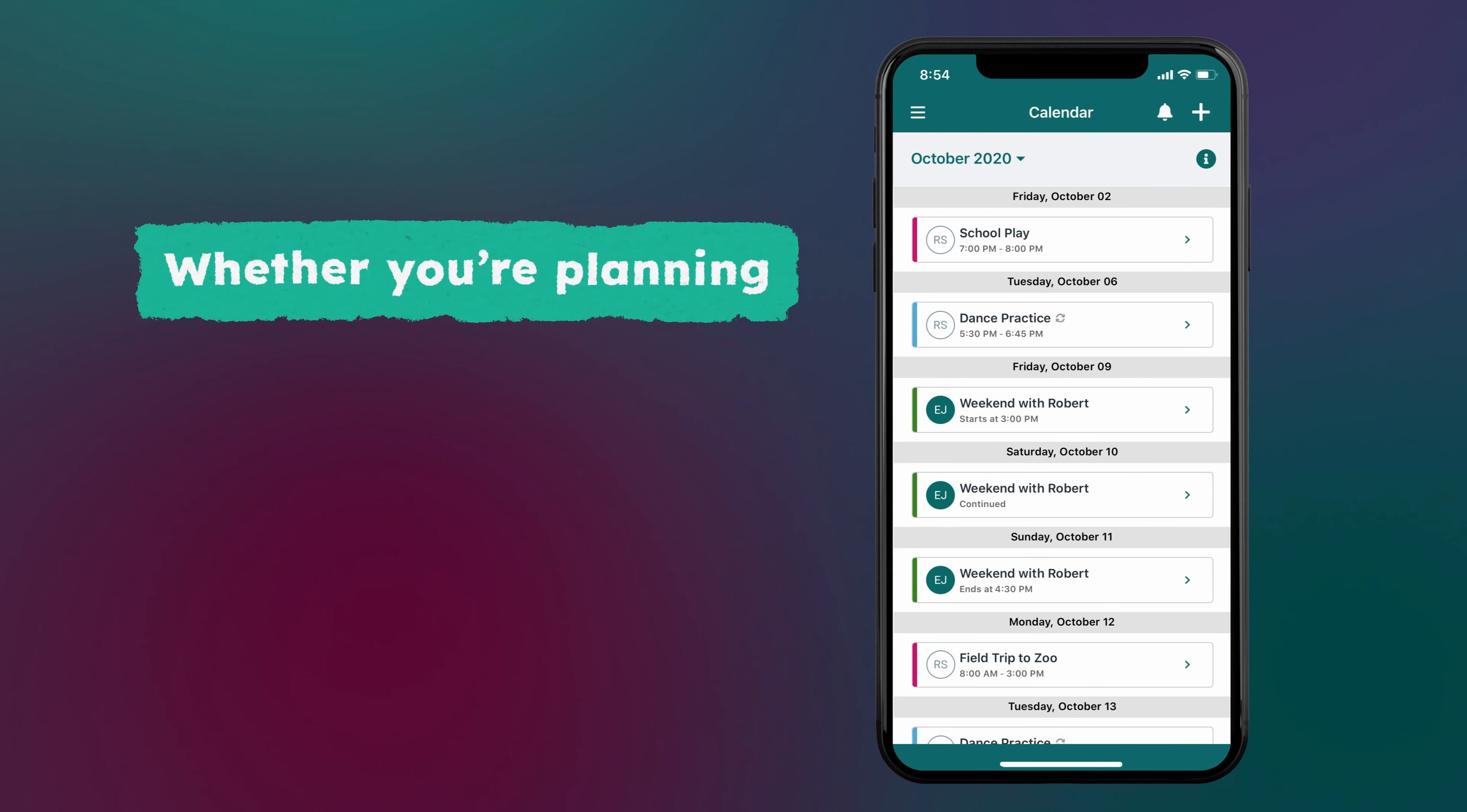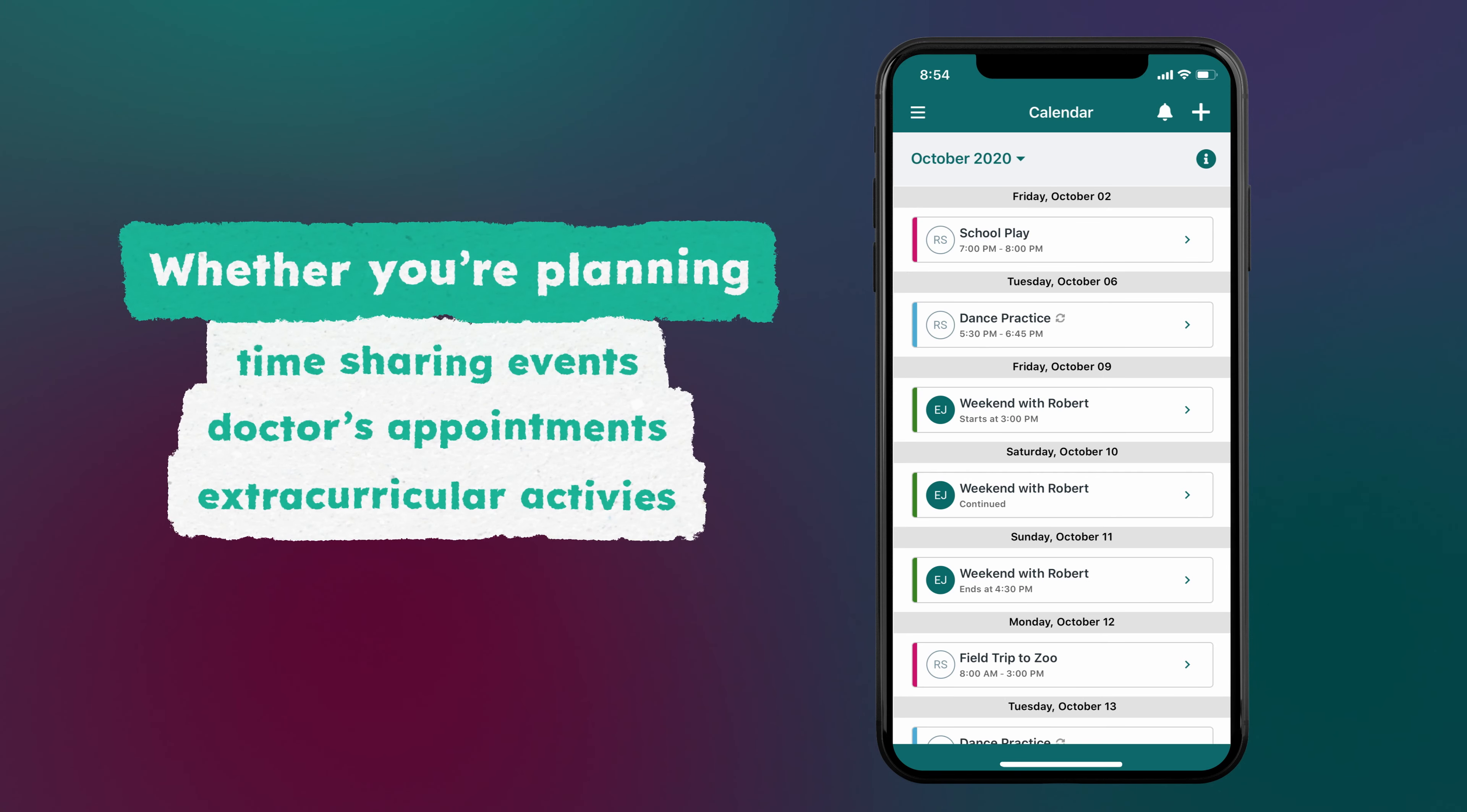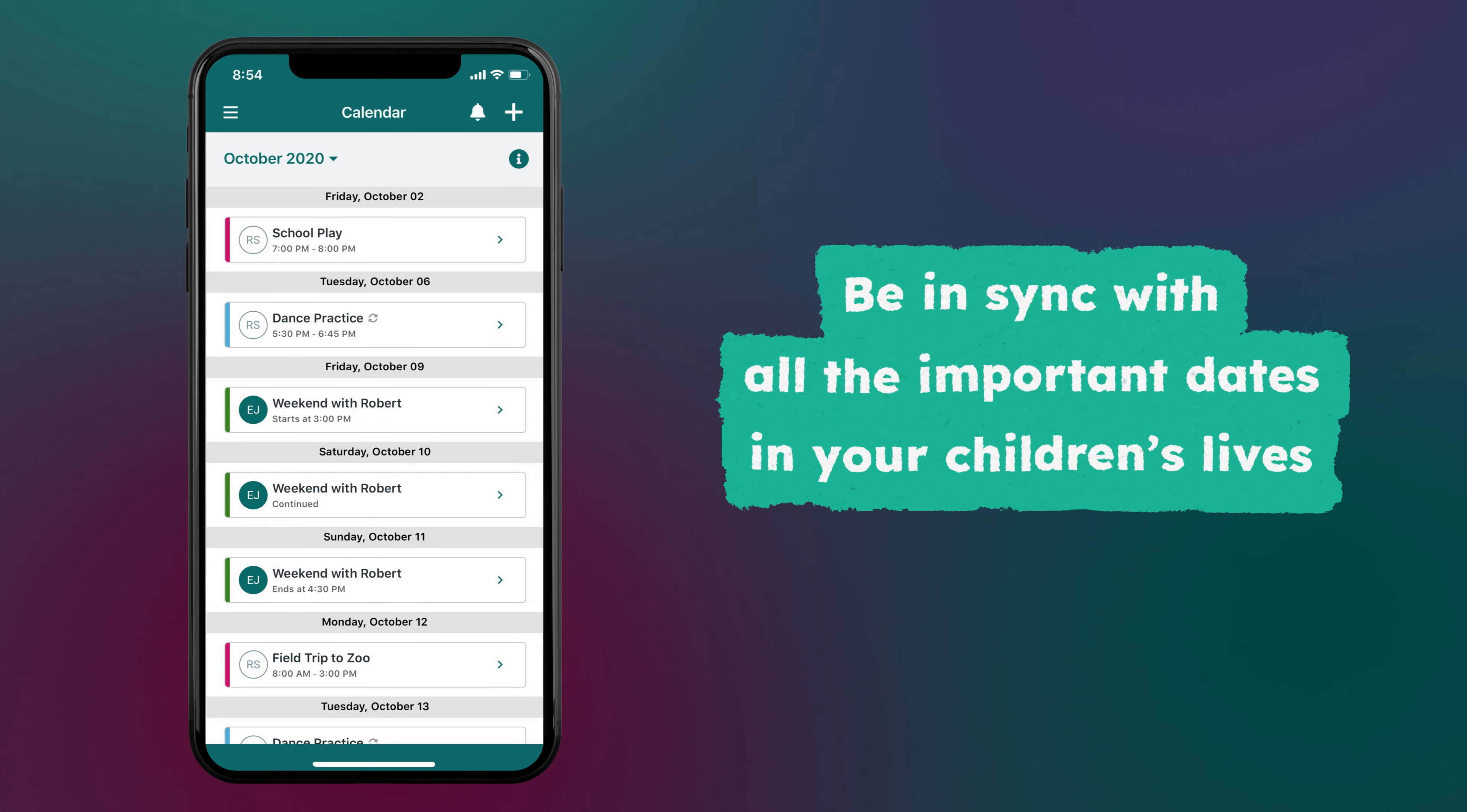Whether you're planning time-sharing events, doctor's appointments, or extracurricular activities, the Talking Parents Shared Calendar makes it easy to be in sync with all the important dates in your children's lives.